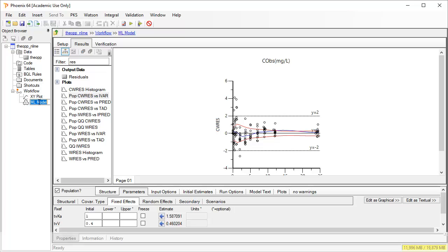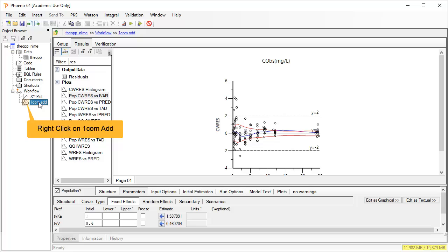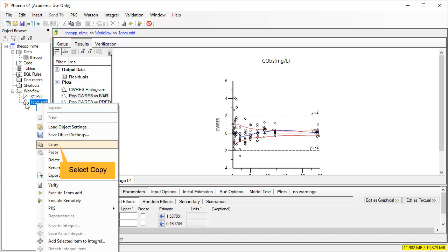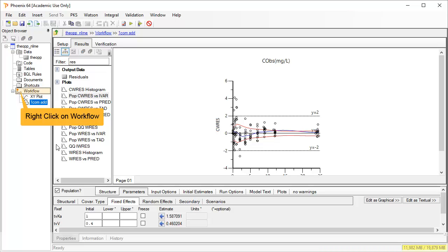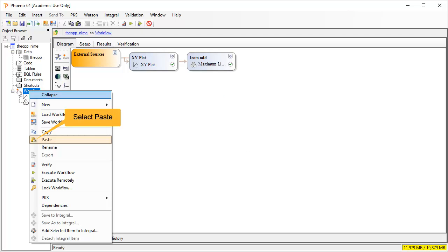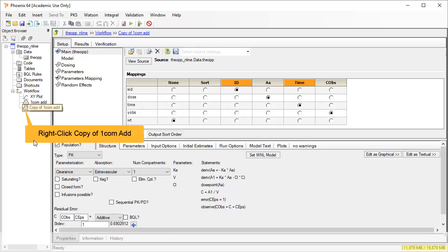I want to try a different error model, so I will first rename this model as 1-com-add. And then right-click to copy it. To repaste it in the object browser, a workflow must first be selected. Let's rename this copy 1-com-mult.